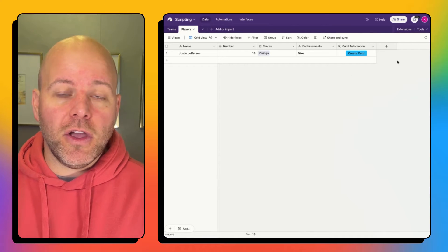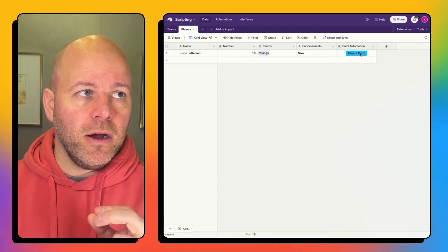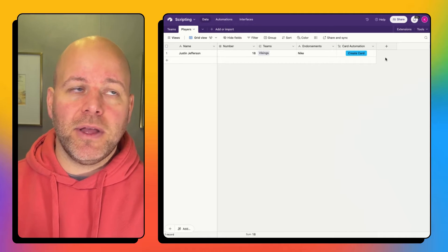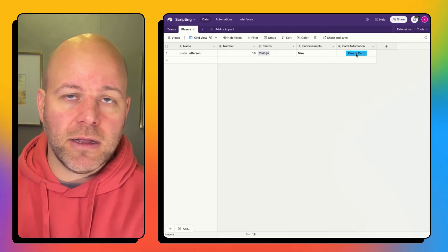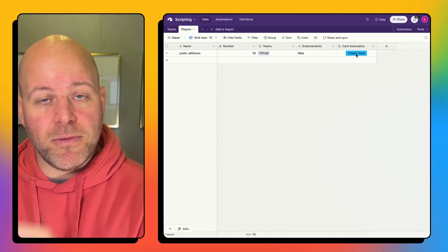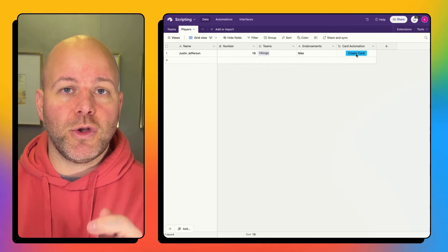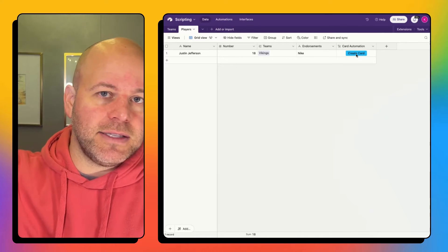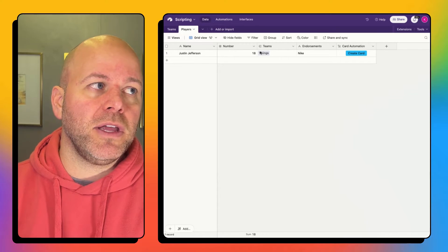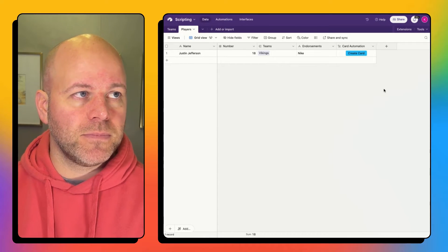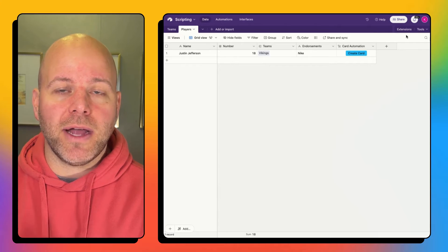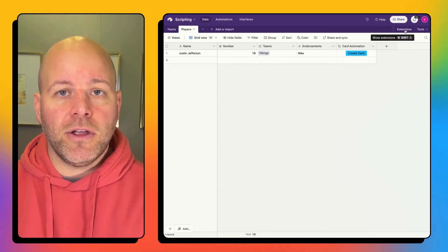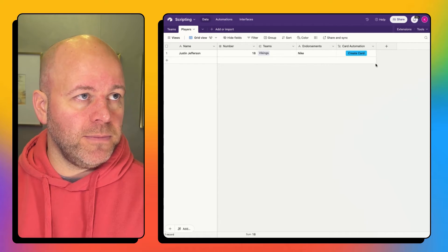I have another video that I will put in the description where I show how to set up the scripting extension so that when you click create card, when you click that button, it sends data to make. What we're going to do is we're just going to piggyback off of that and take this the next step so that we can start pulling through linked data as well. So if you haven't seen that video or don't know how to set up a scripting extension, check that out. If you have, let's keep going.